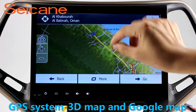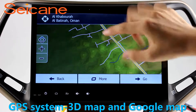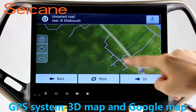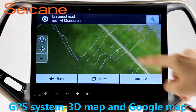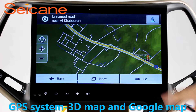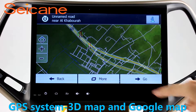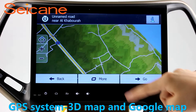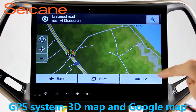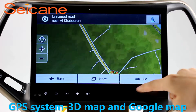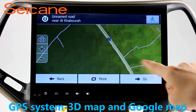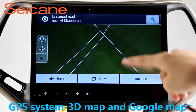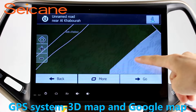GPS. Go to the main menu and open GPS System. The 3D Navigation Map shows you accurate GPS locations and route information. It also supports Google Maps. You will never get lost with this function.